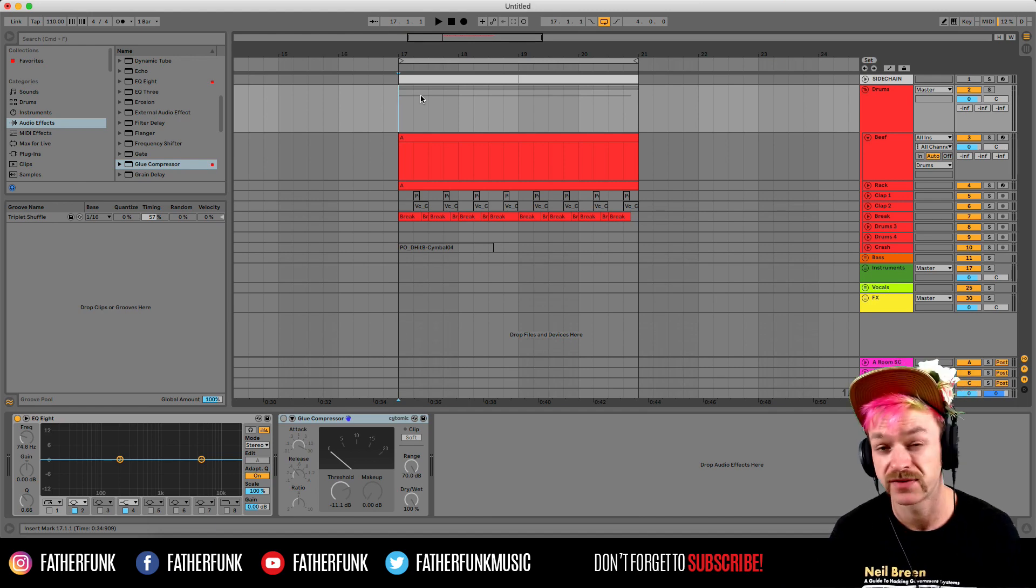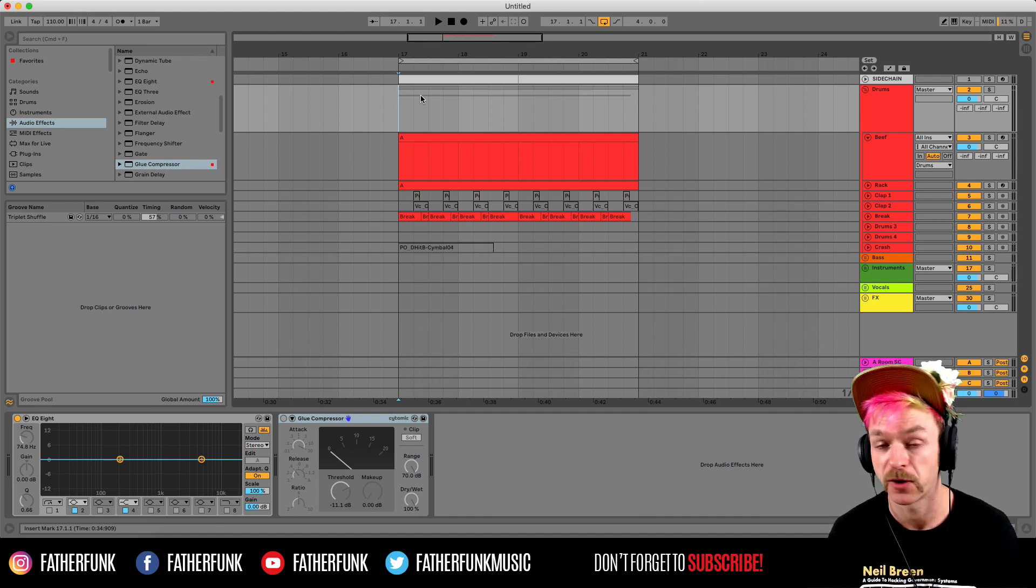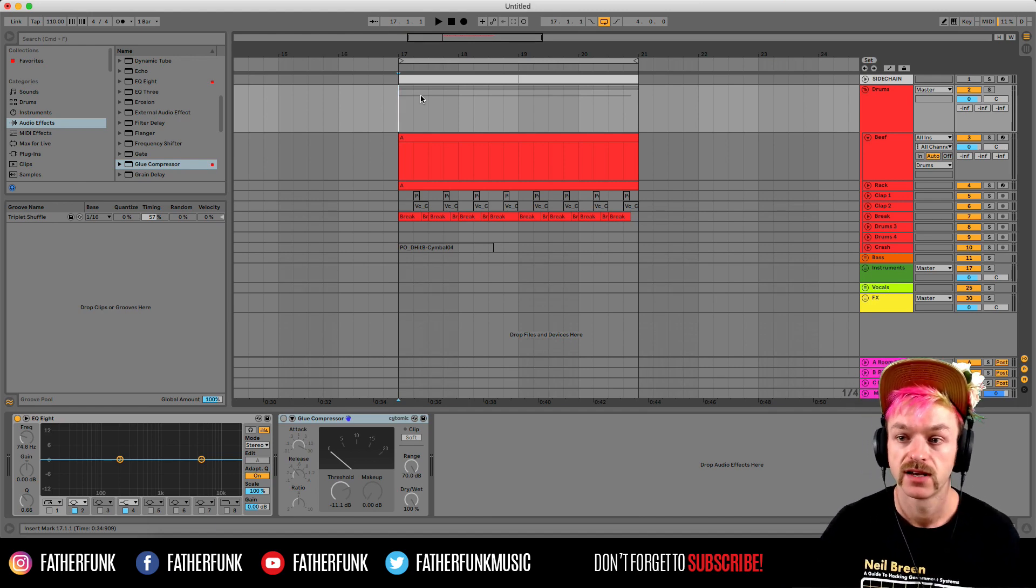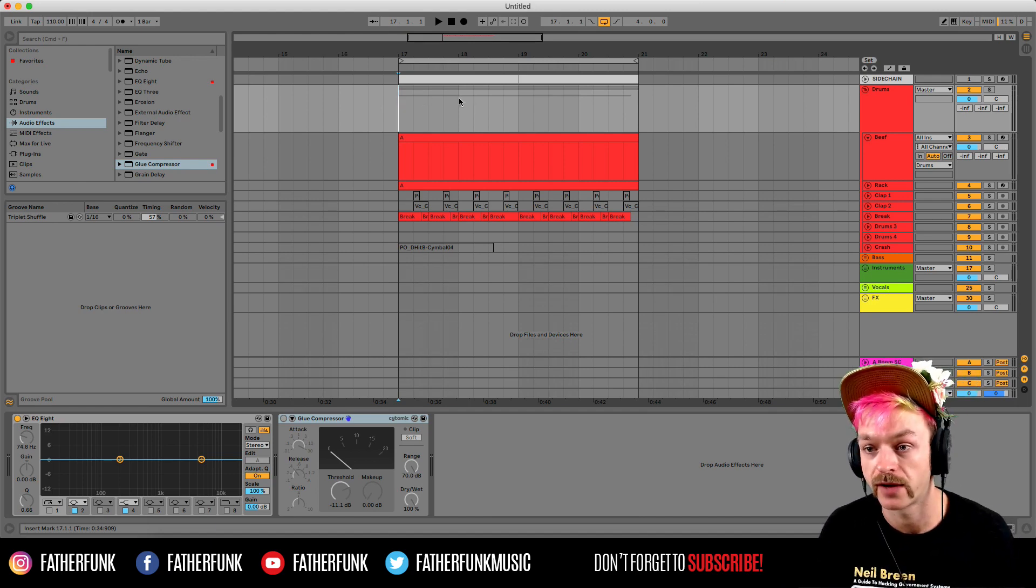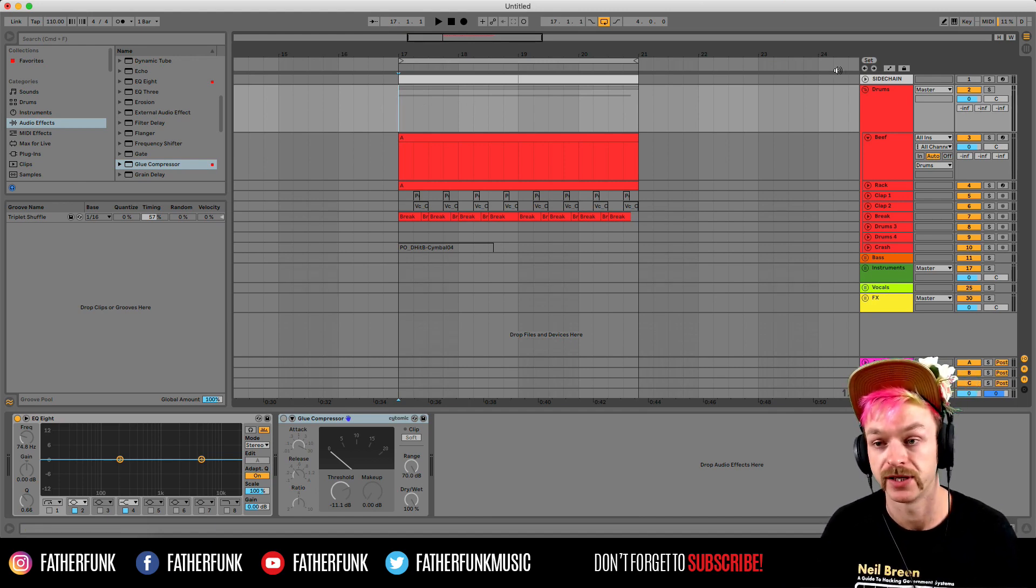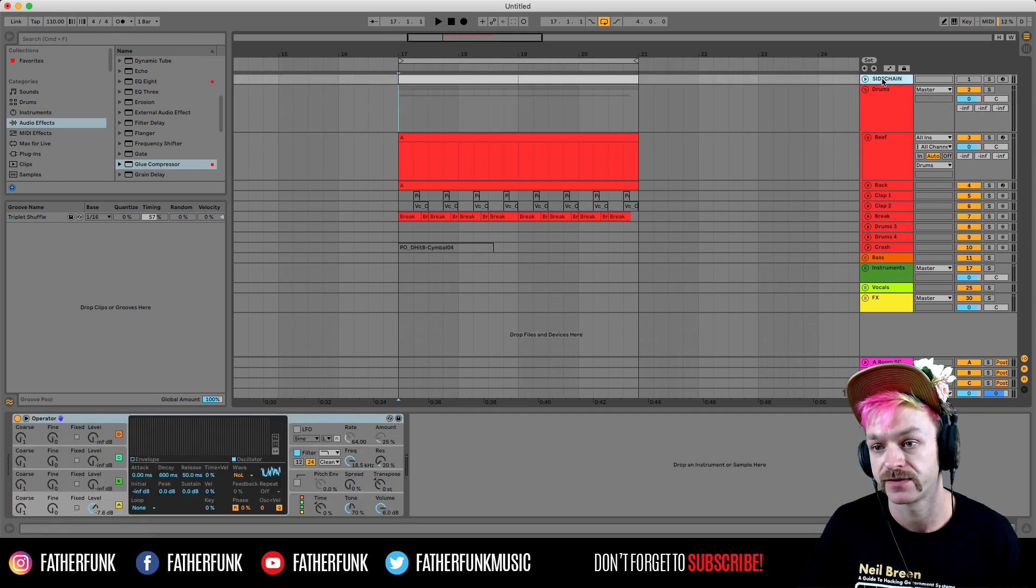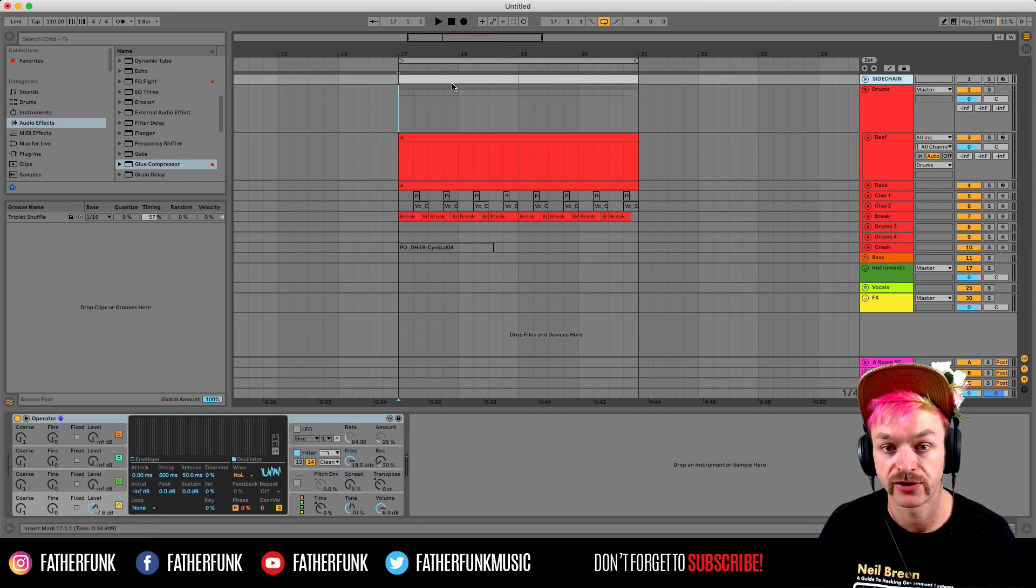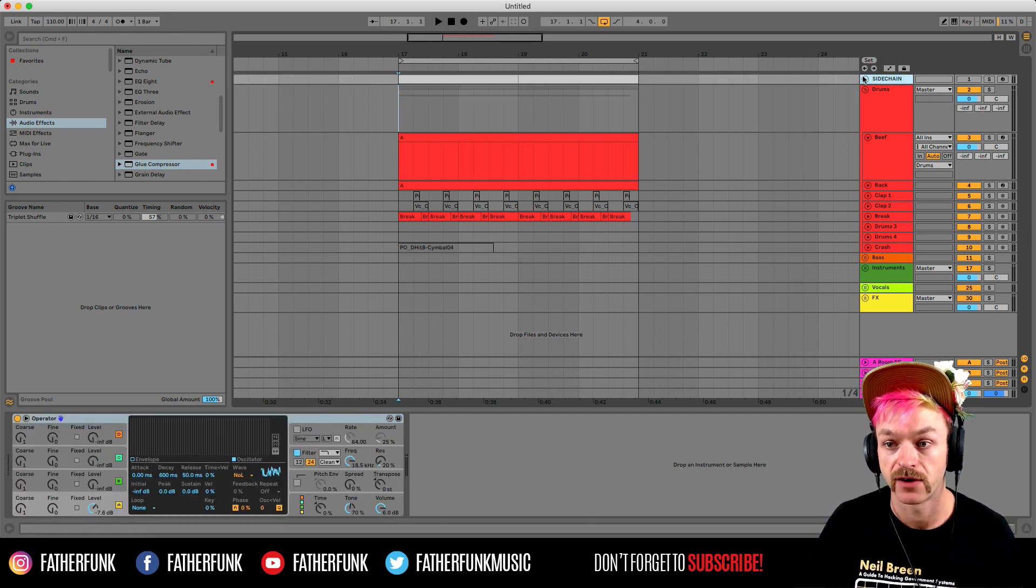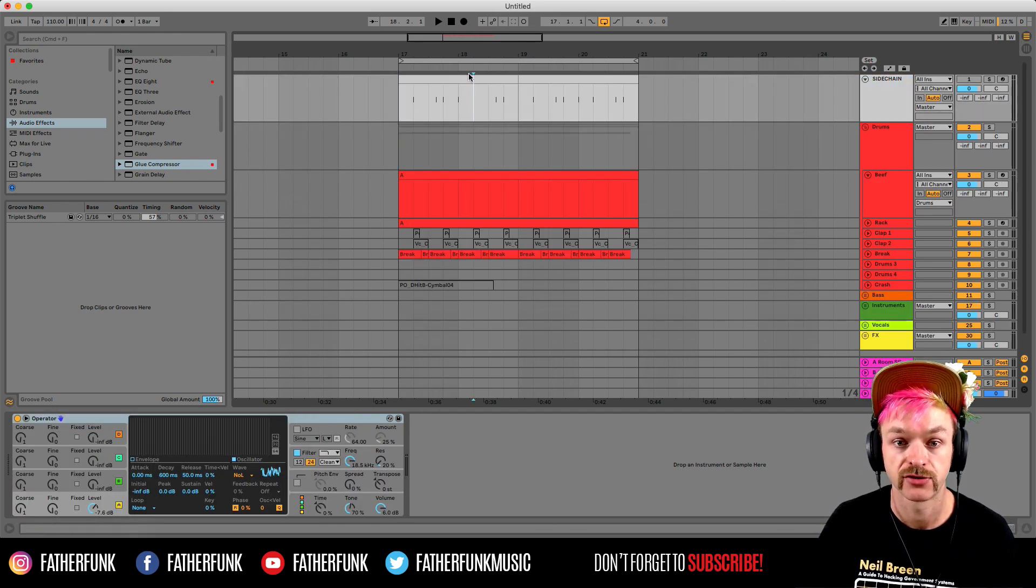This is going to save you a ton of time and just speed up the whole process. So let's have a look at what I've got in my project template. First of all, I've got a sidechain trigger here. I'm obviously using this to trigger all my sidechaining.